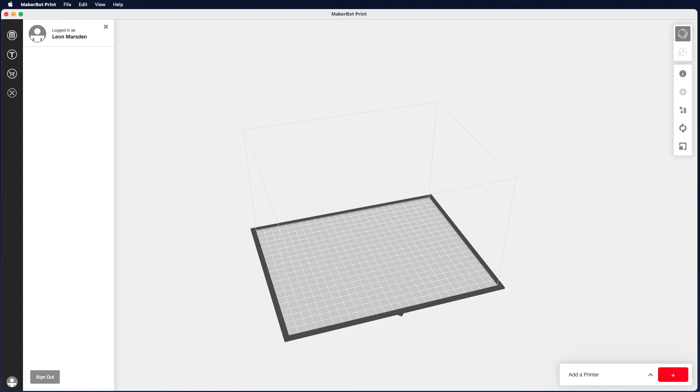What we're going to look at doing now is taking our STL file and how we can print them on the MakerBots. We've used something like Tinkercad or another CAD program to produce our object. We've exported it as an STL CAD file.